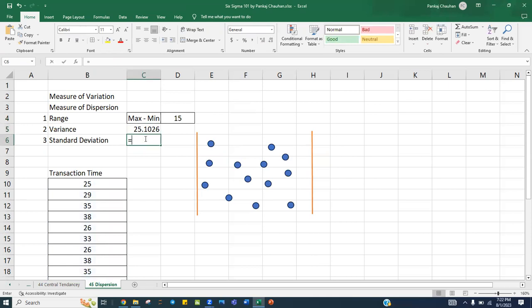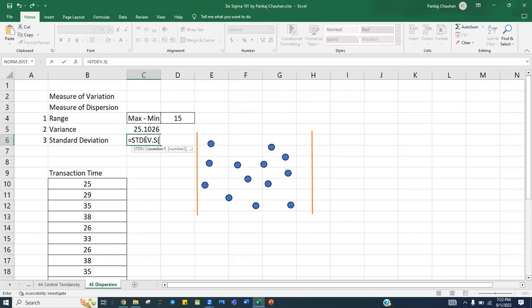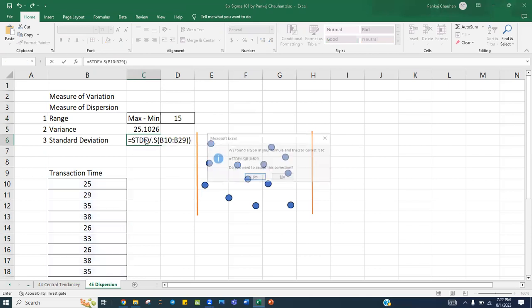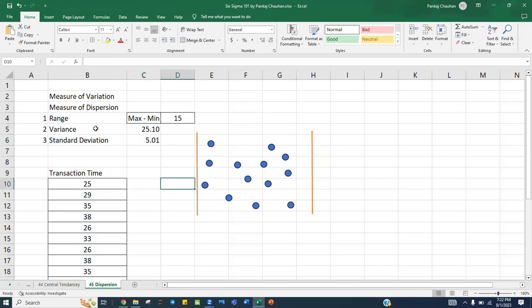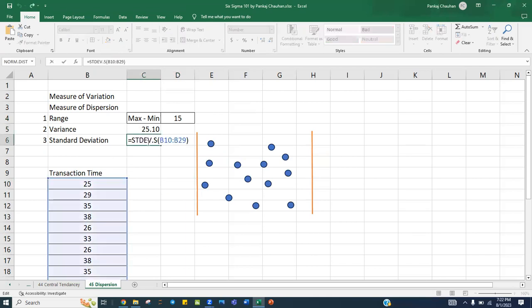Similarly, we calculate the standard deviation using STDEV.S and selecting the same range. My standard deviation is 5.01. These are the Excel formulas we use to calculate range, variance, and standard deviation. STDEV.S is the only formula we will be using for all our calculations.